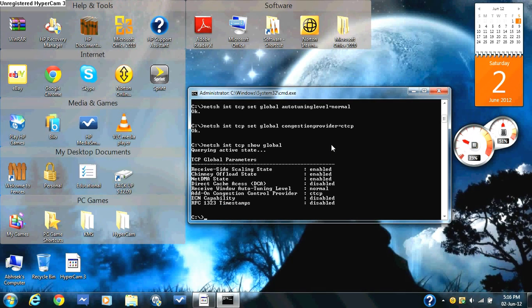So now you've learned how to do that, and if you check your internet speed it should be twice as fast. Thank you very much for listening, goodbye.